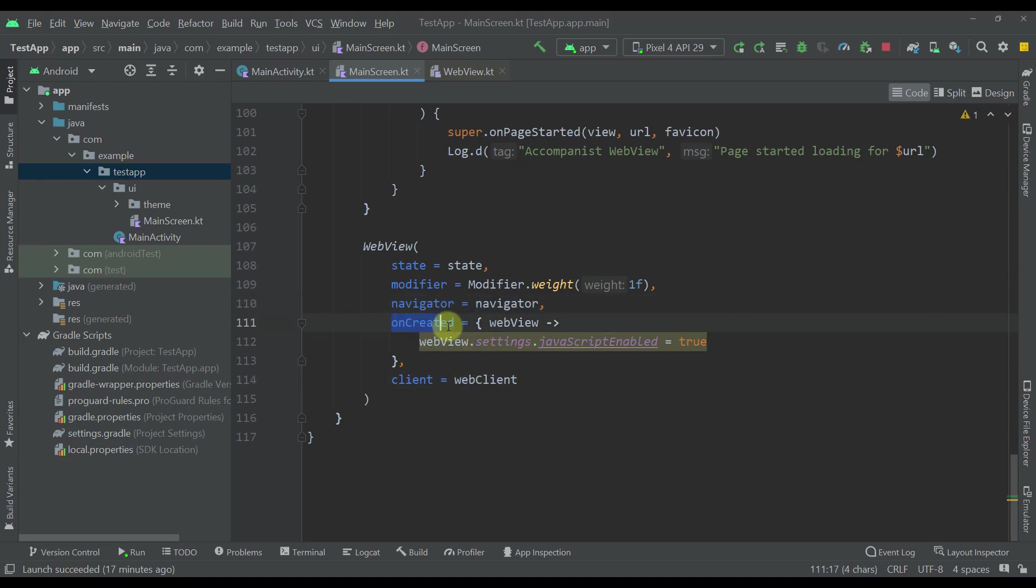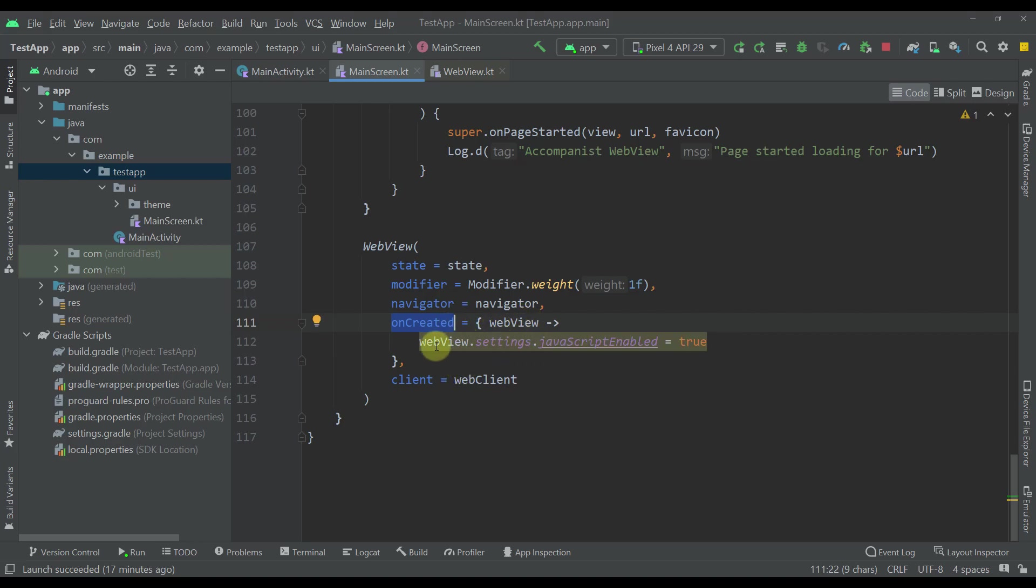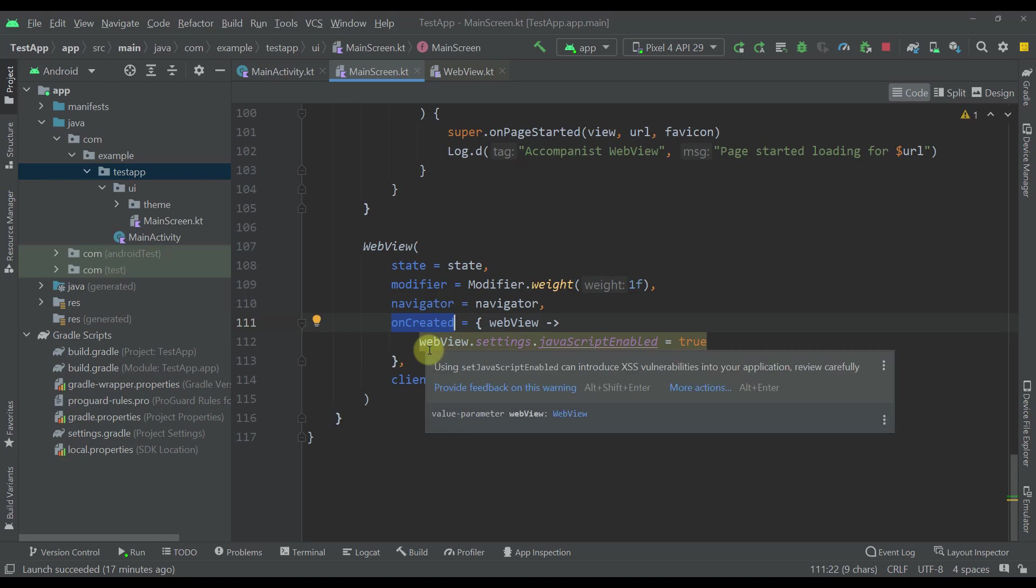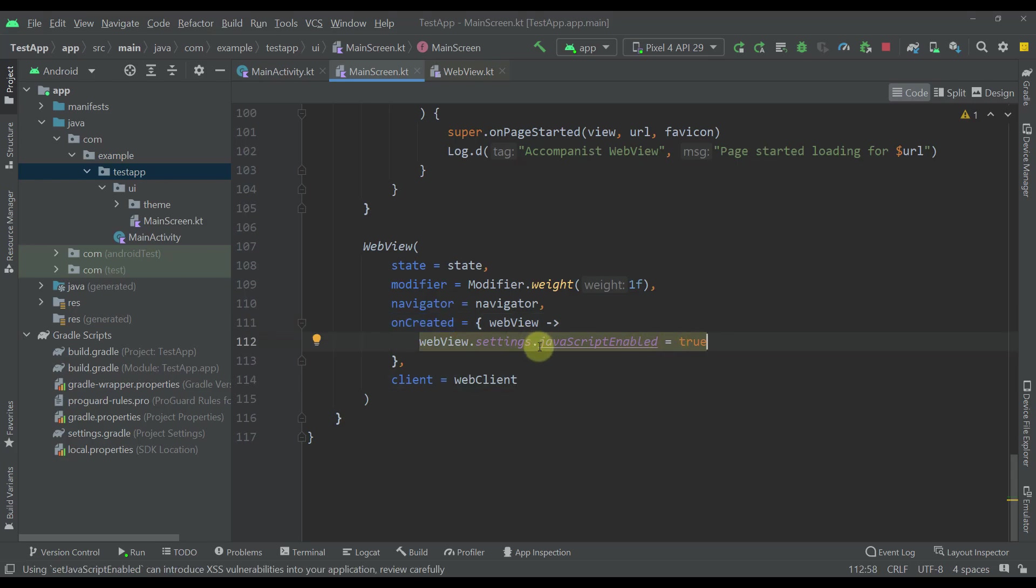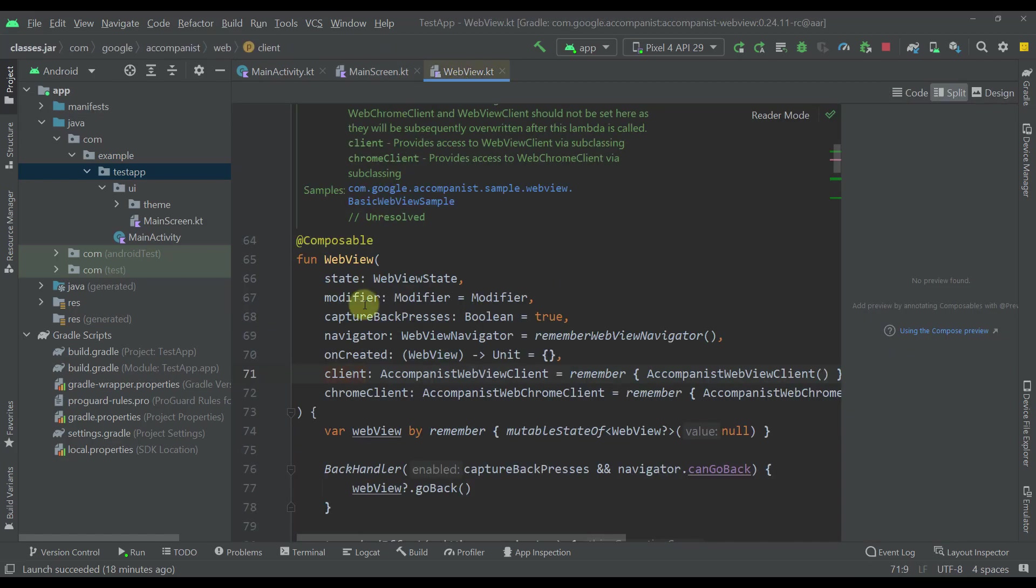Now here this on created lambda will basically allow us to check out and see this actual web view. Within this web view we can change some settings for our actual web view composable function. Like for example, this javascript enabled will be set manually to true, and here we can check out some other different settings as well. Anyhow, this is how our web view composable function actually looks like.